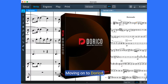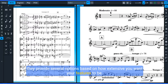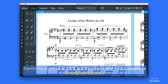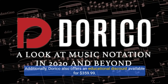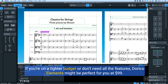If you're looking for a lifetime commitment of Sibelius Ultimate, they also offer a perpetual license for $599.99. Moving on to Dorico, they provide several options based on how extensive you want your features to be. Dorico Pro is priced at $579. But if you're eligible for a competitive cross-grade discount, meaning you own Sibelius or Capella, you can get it for just $299.99. Additionally, Dorico also offers an educational discount available for $359.99.